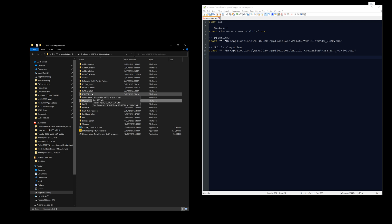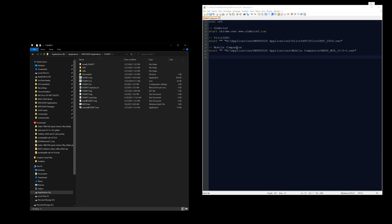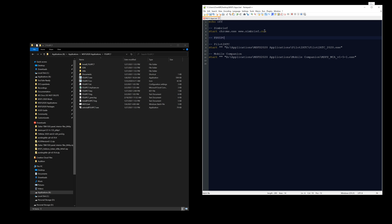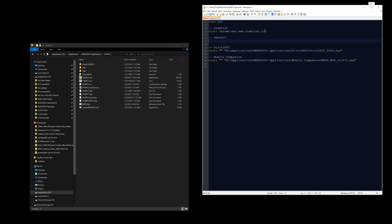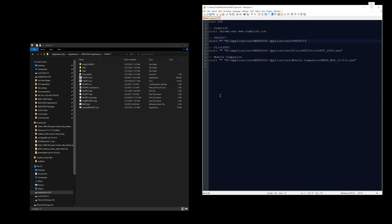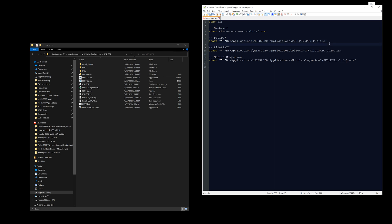Next let's add FSUIPC7 — and actually let's put this one above Pilot2ATC since FSUIPC7 can launch with Microsoft Flight Simulator but I have that disabled because I don't always use it. The only thing I really use it for right now is Pilot2ATC, so it makes more sense to load it right before. It doesn't hurt to load it when you don't need it. We follow the same format: 'start', double quotes, the directory path, backslash, 'fsuipc7.exe', closing quotation.